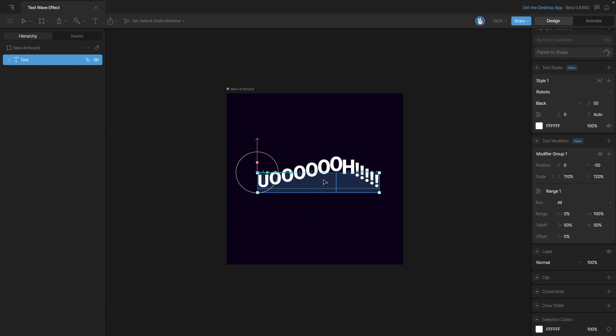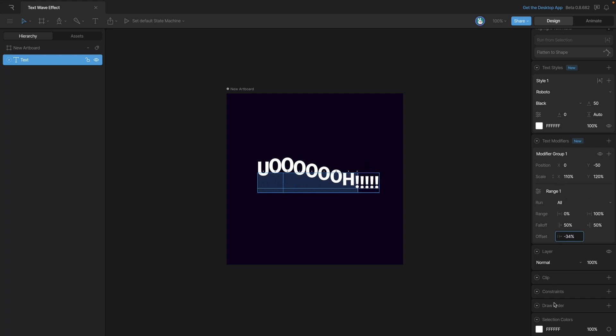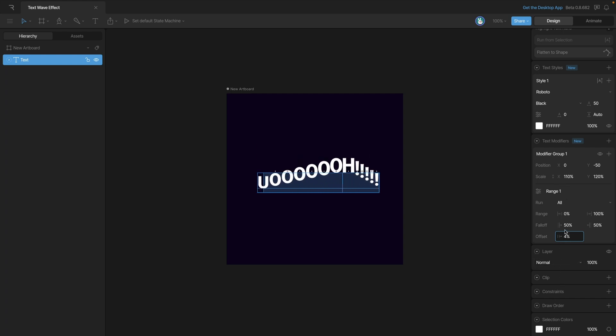Now that we have the fall offset we can actually use the offset to move that line up and down our text run, and this is how we'll be generating that wave effect.